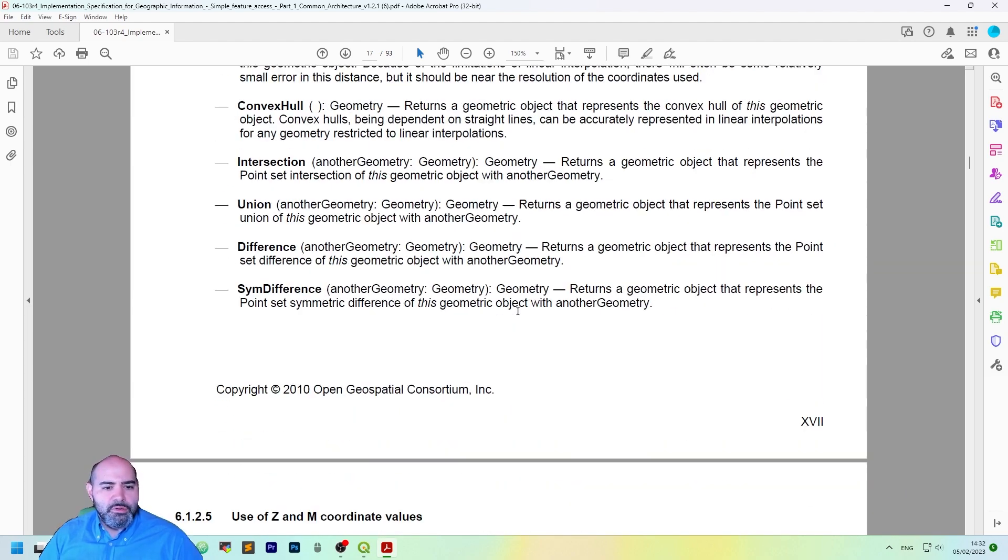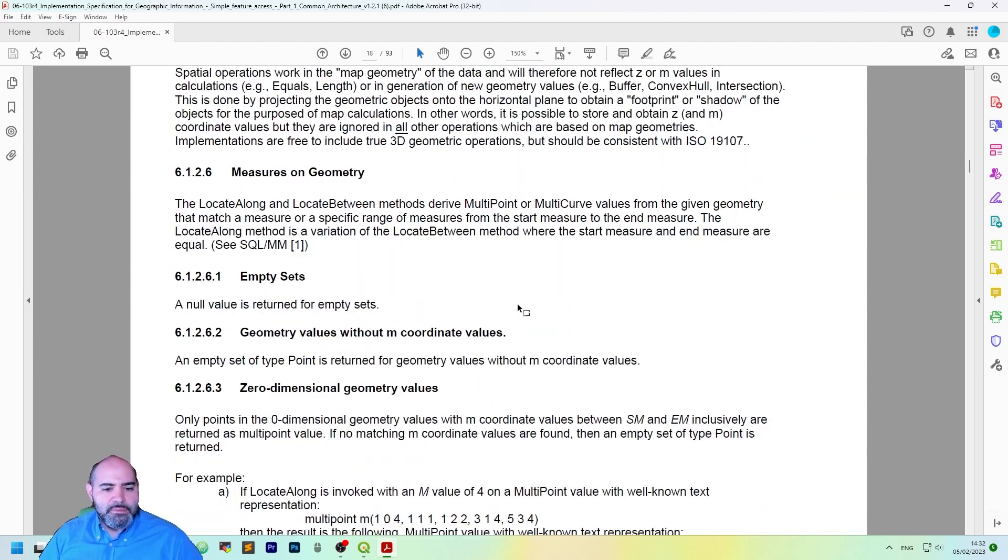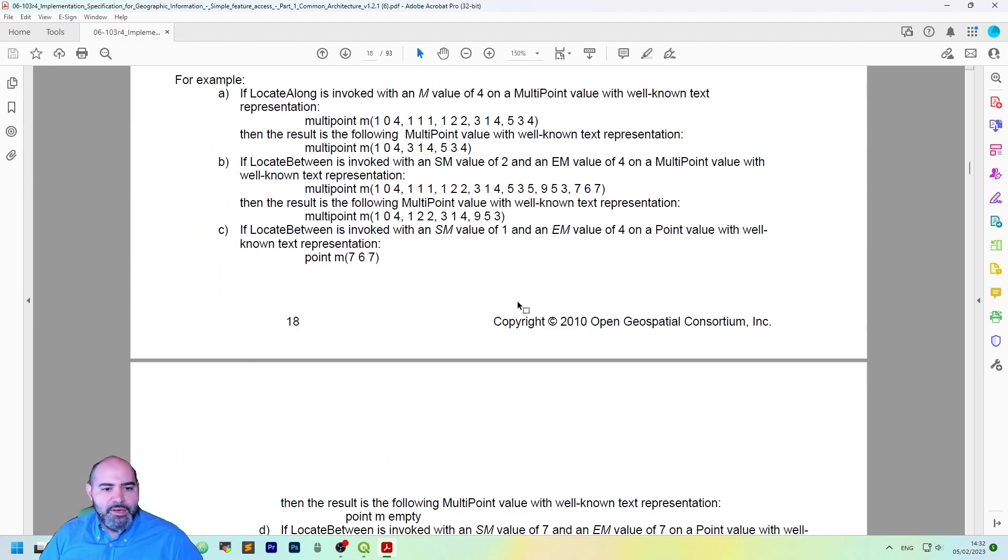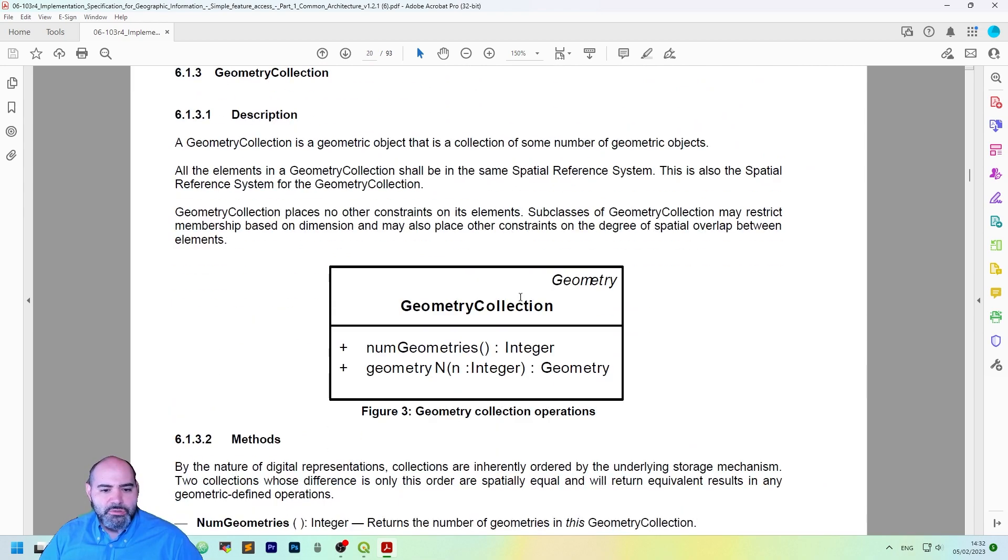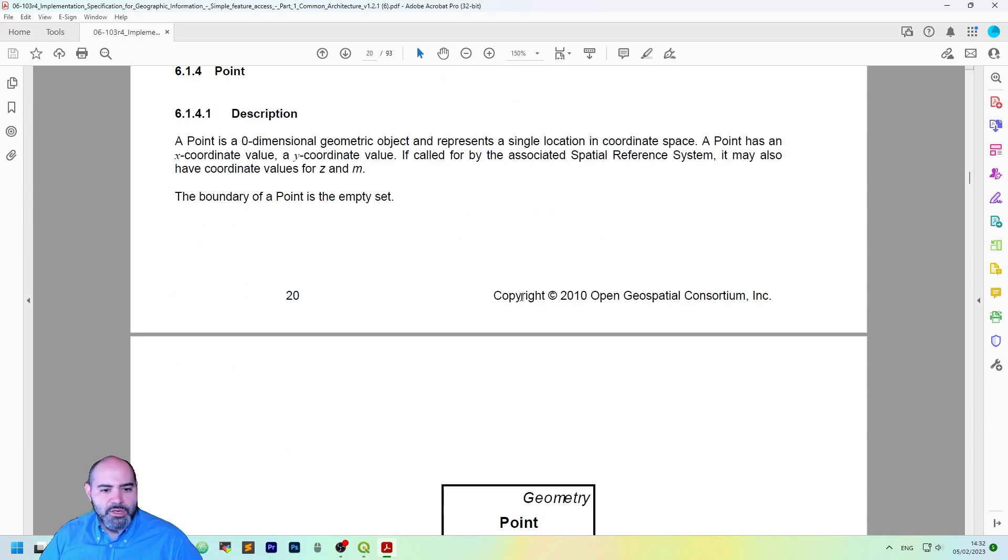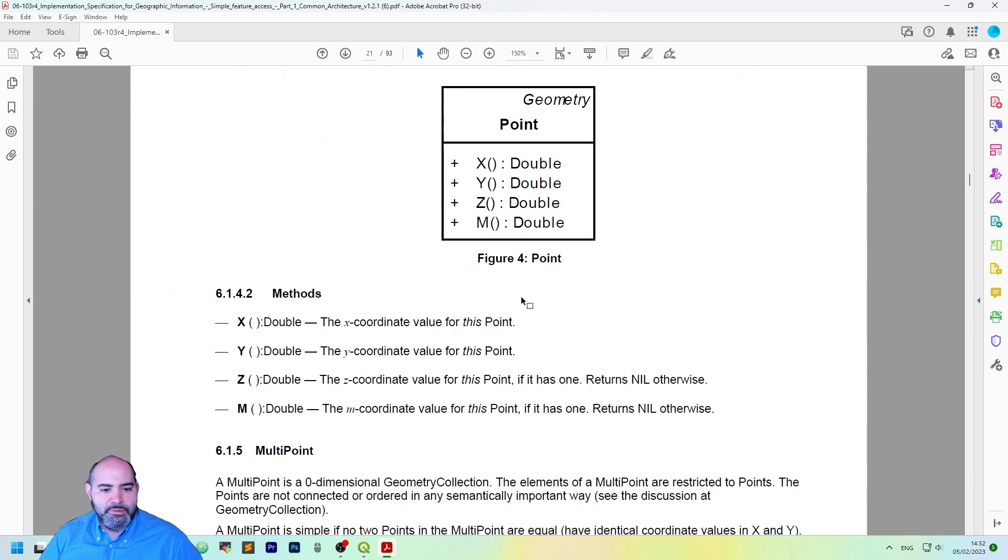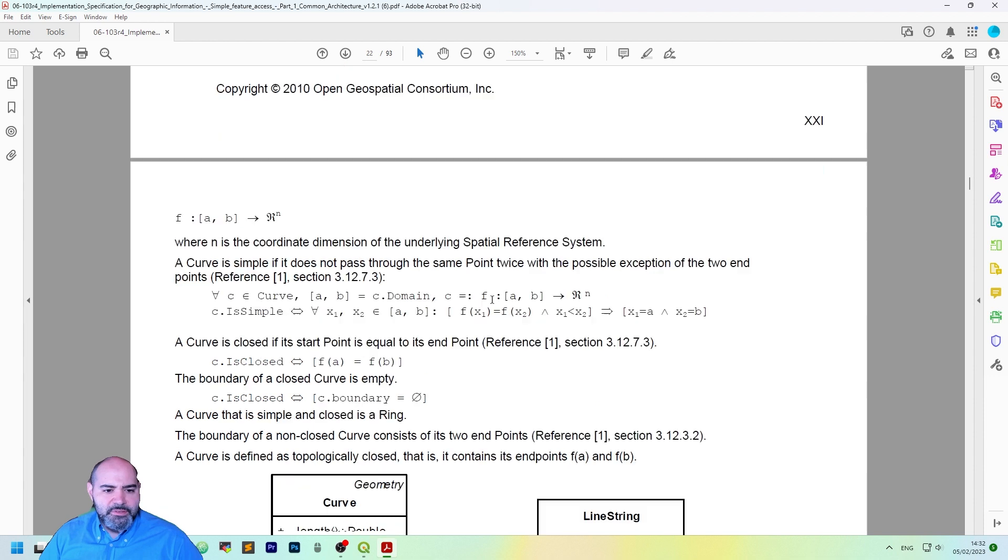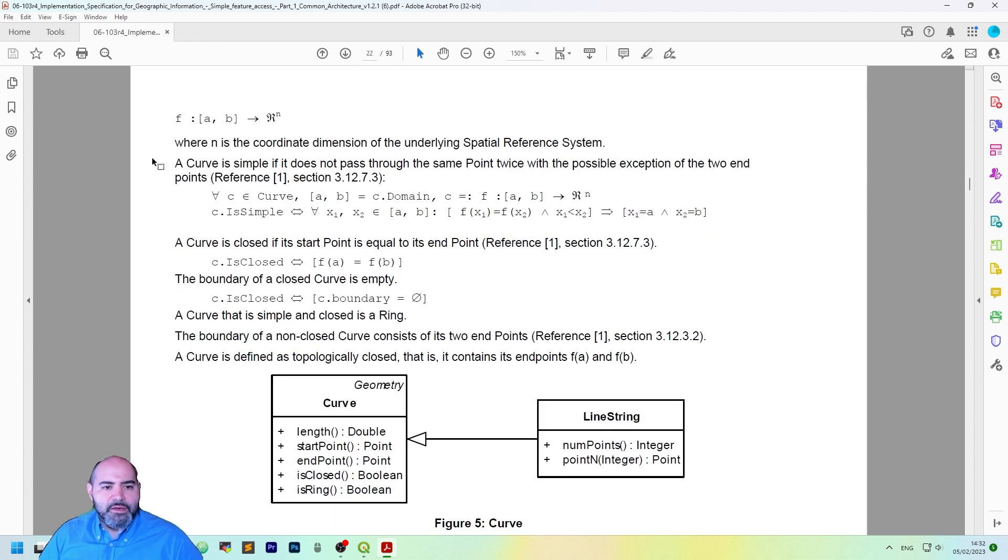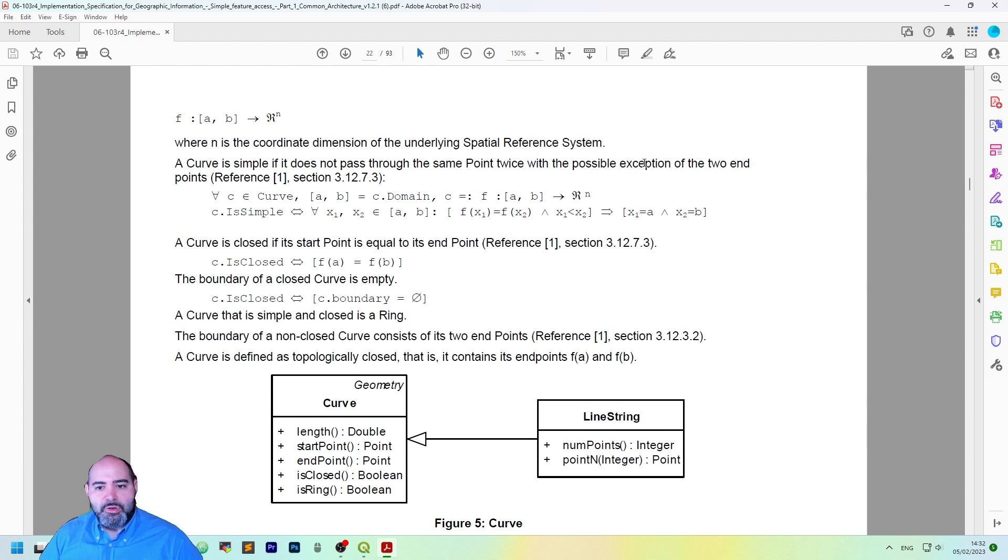So let's scroll down to the curve definition, which is actually here. And a curve is simple if it does not pass through the same point twice, with the possible exception of the two endpoints, so it's a closed ring.